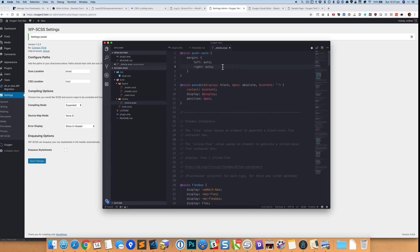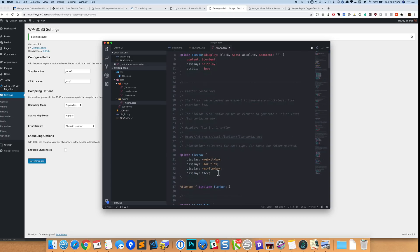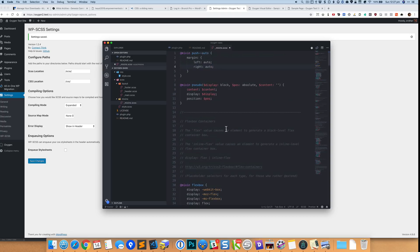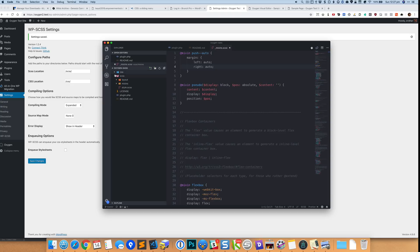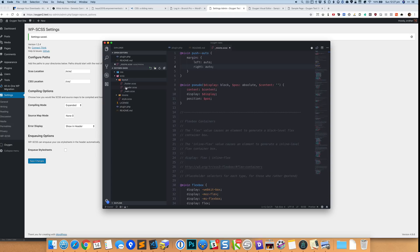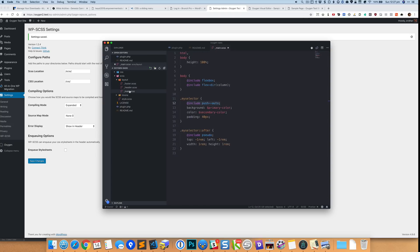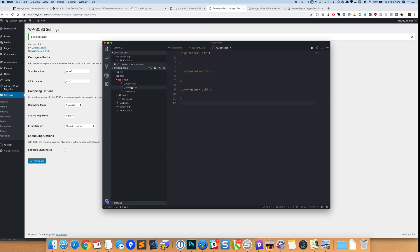And I've also got some mixins for flexbox. I'll just show you how these will work later. So let's just observe the structure initially. We have the SCSS directory. Inside that I've got layout.